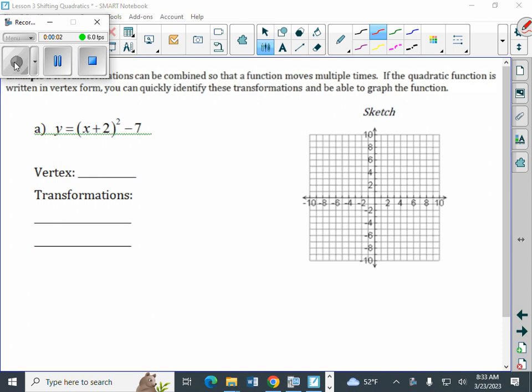As we put our paper over, transformations can be combined so that a function moves multiple times. If the quadratic function is written in vertex form, as our examples here on example number 2 are, we can quickly identify the transformations and be able to graph the function.